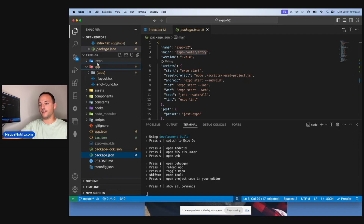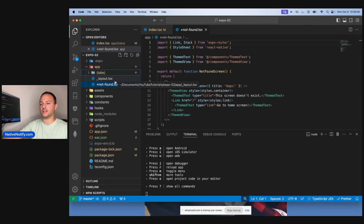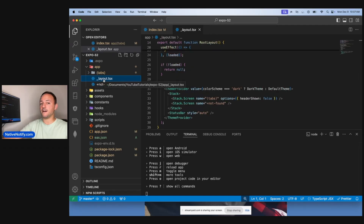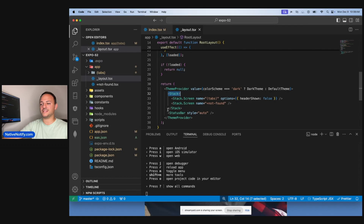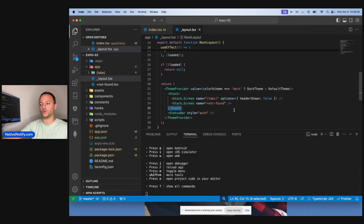You'll notice in the root of the app directory there's a layout page and a not-found page. If a user ever tries to go to a page that doesn't exist — like if you're using Expo for a website and they go to a wrong link — it will take them to the not-found page. The layout file is used to declare shared UI. By default, they put a stack component in the layout file, and within that stack component is where you define your screens or web pages.